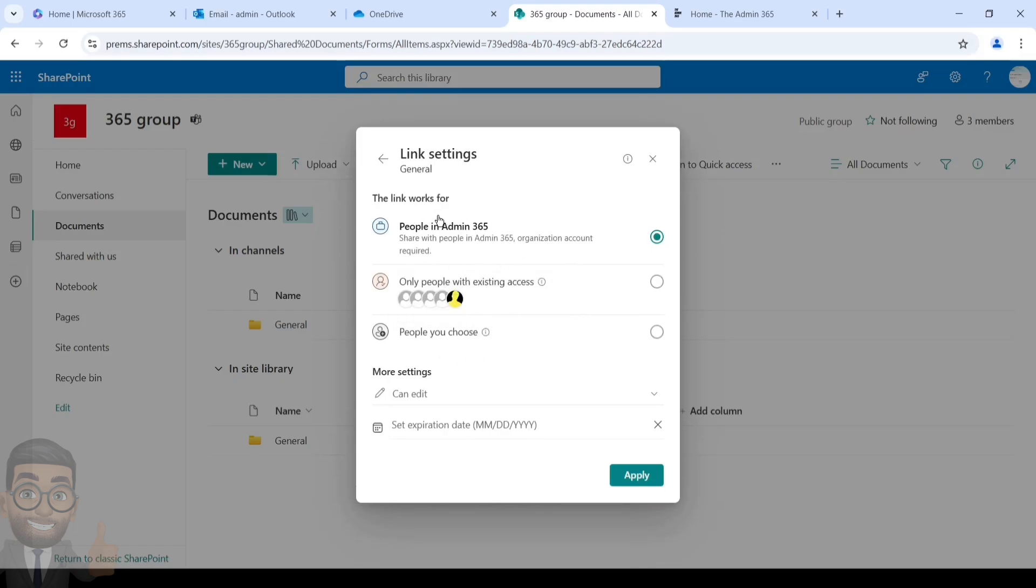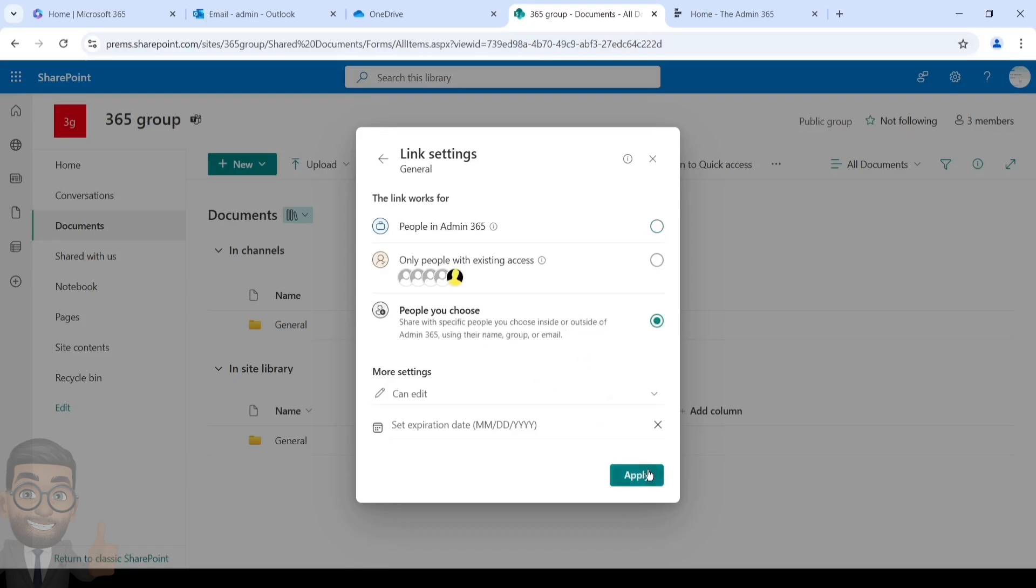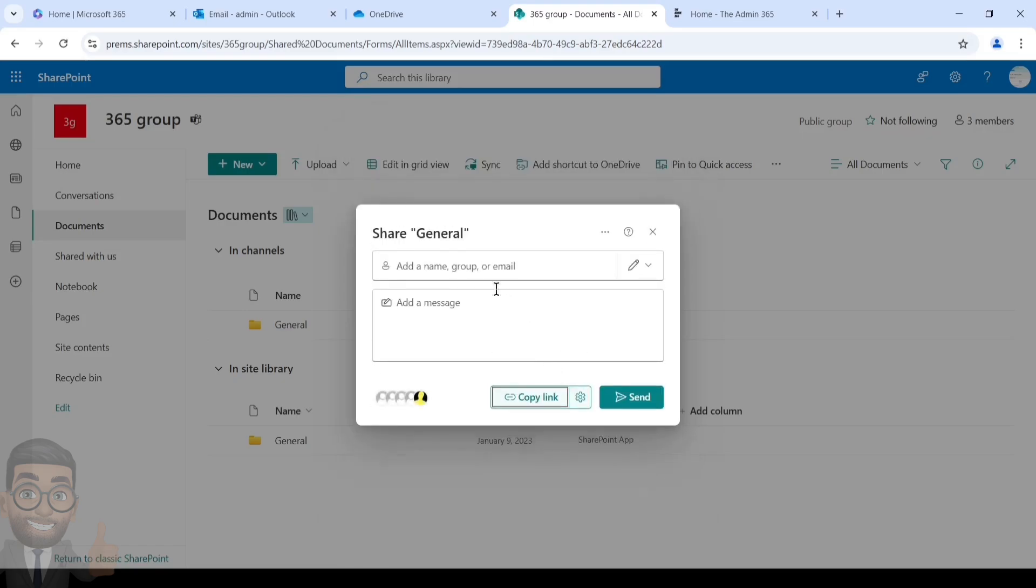Here you can see the Anyone with the Link option is not available. It's most likely that the admin on the site has restricted it for this SharePoint site. As I don't see the Anyone with the Link, I can always choose the People You Choose option and share it with internal and external person without any issue. Click on it, apply it, mention the name and send it. There you go. So this is how we can share the files in OneDrive and SharePoint.